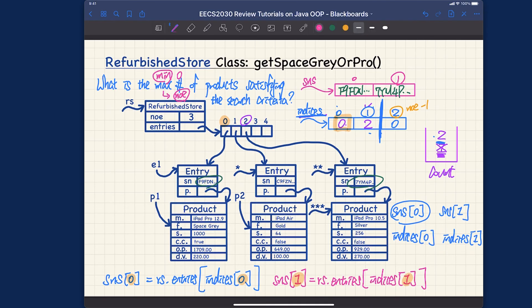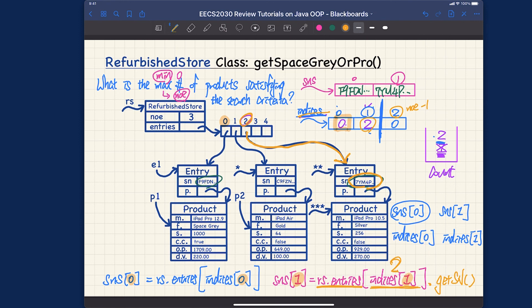So for the general case, serialNumbers[i] = rs.entries[indices[i]].getSerialNumber(). That's the key expression. The sketch here is informal but informative. To translate this into actual code you need to be precise, so let's now do that.